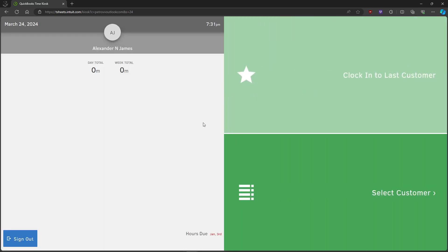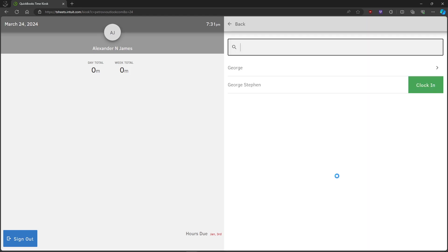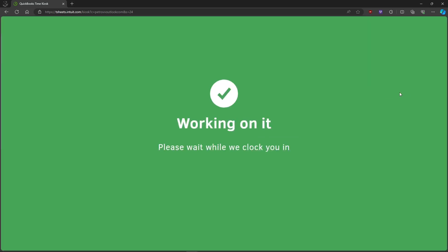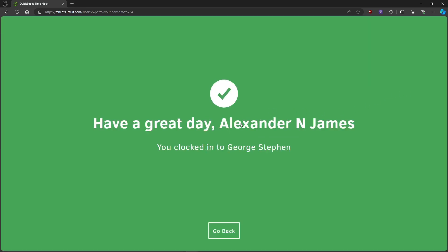you can select a customer right here and select the corresponding customer. Then just click on Clock In. Once you've clocked in,